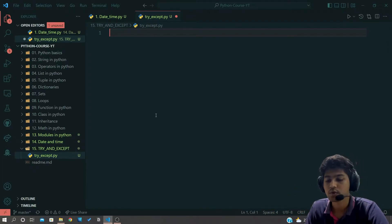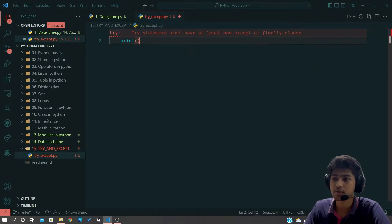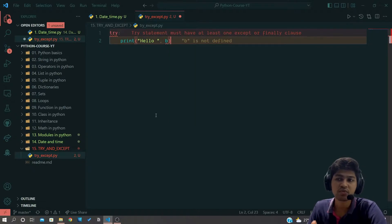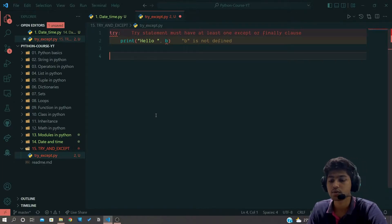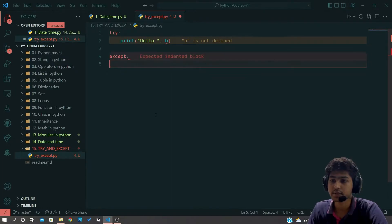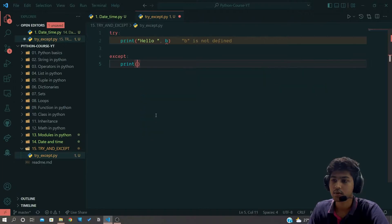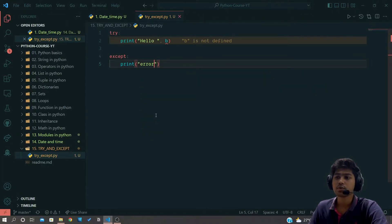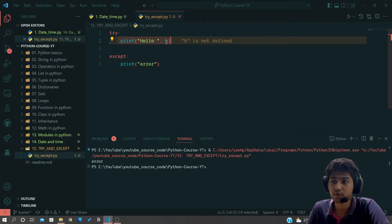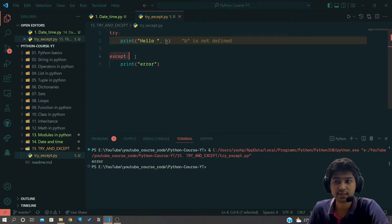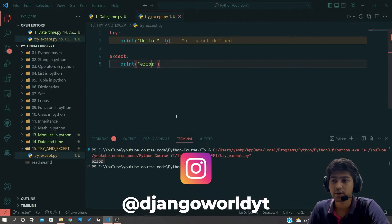Let me write code that contains an error. I'll write try, then print 'hello' along with variable b — I'm not going to define b because I want to create an error. One important thing: you can't write just a try block, you need to write an except block otherwise it will throw an error. So I'll add except and print 'error'. When I execute this code, you can see we got the error because b was not defined, so it directly fired the except block.